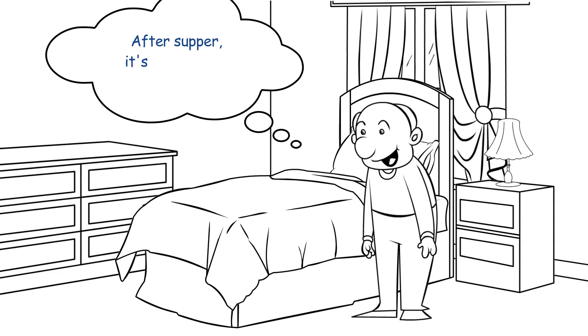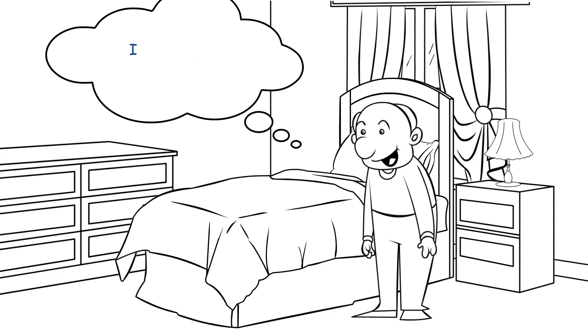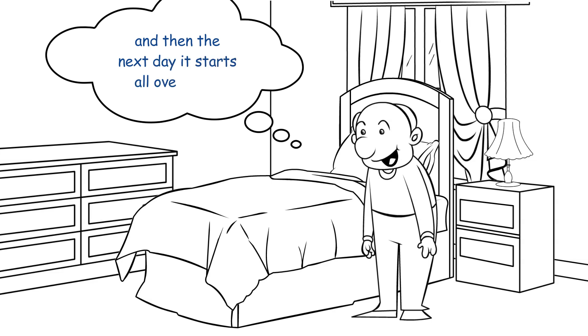After supper, it's back to the golf course again. And it's more intercourse until late at night. I catch some much-needed sleep. And then the next day, it starts all over again.